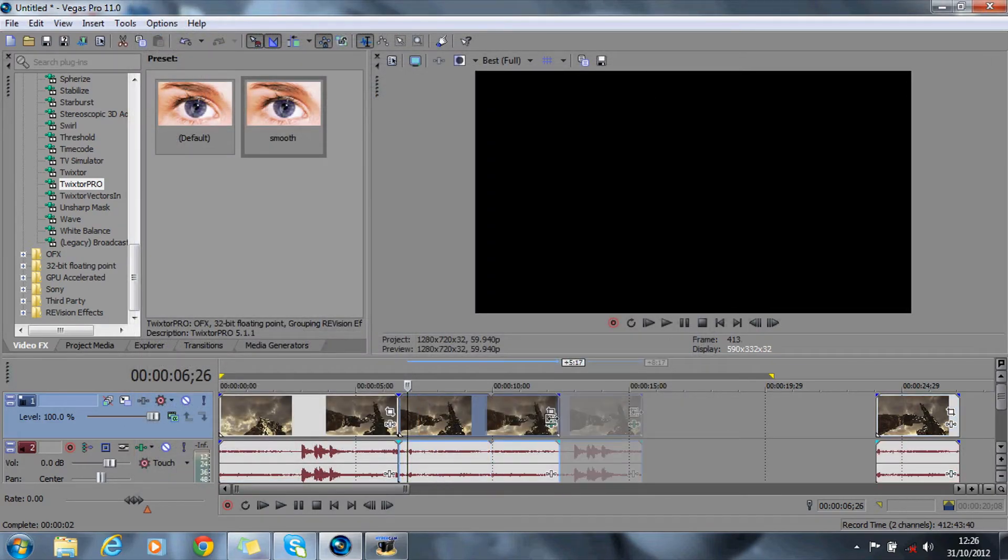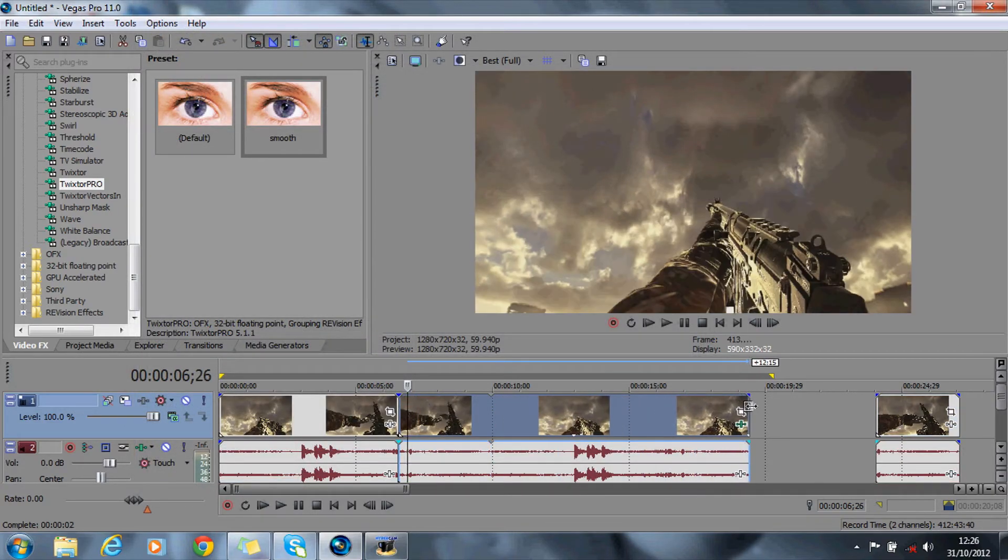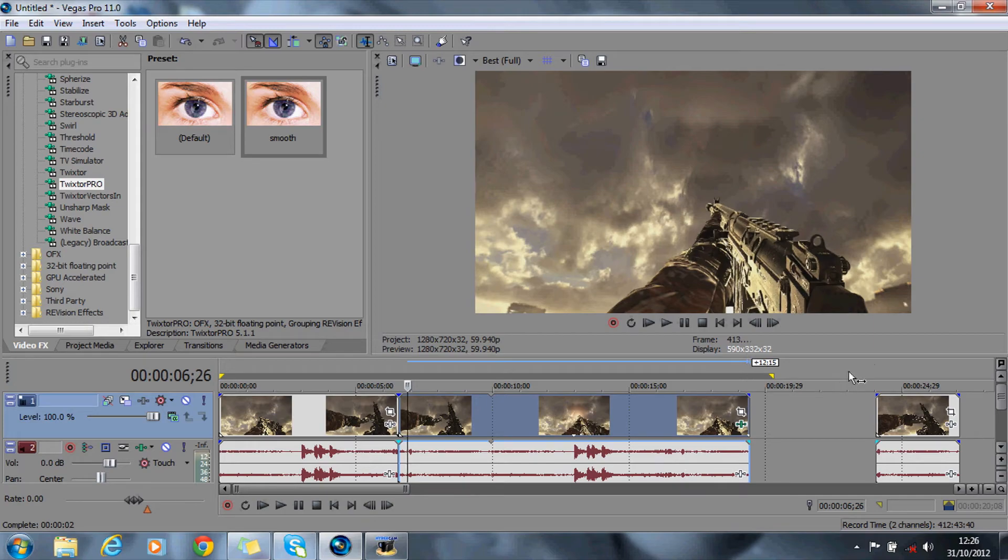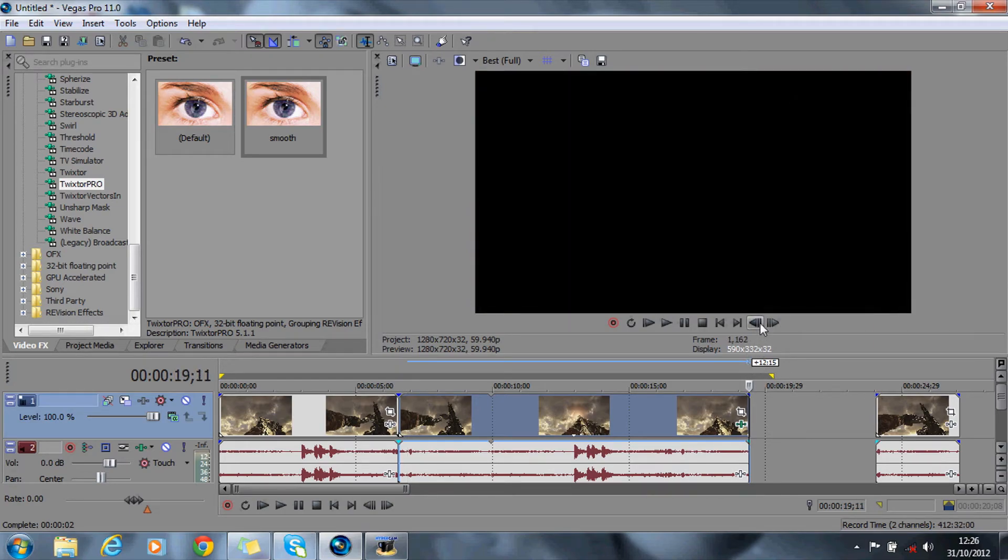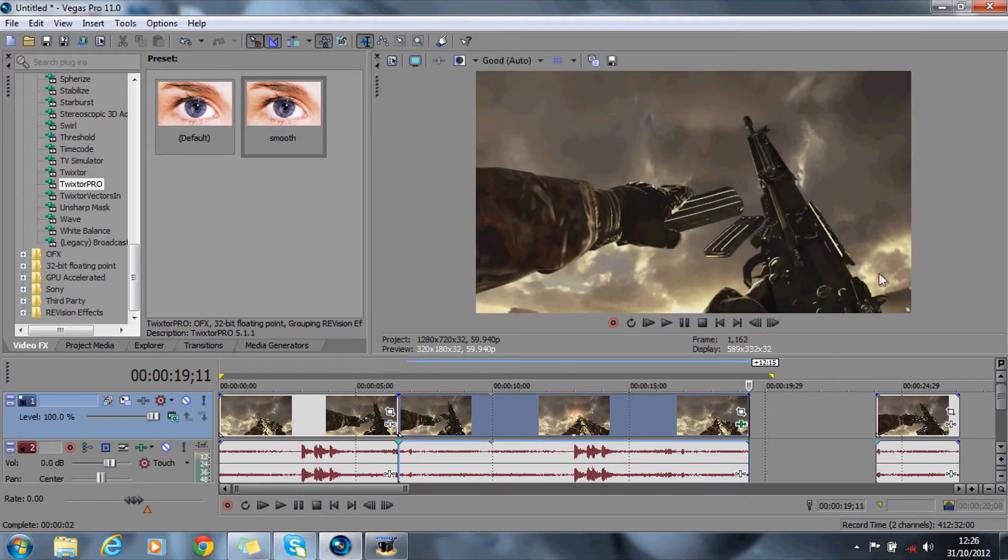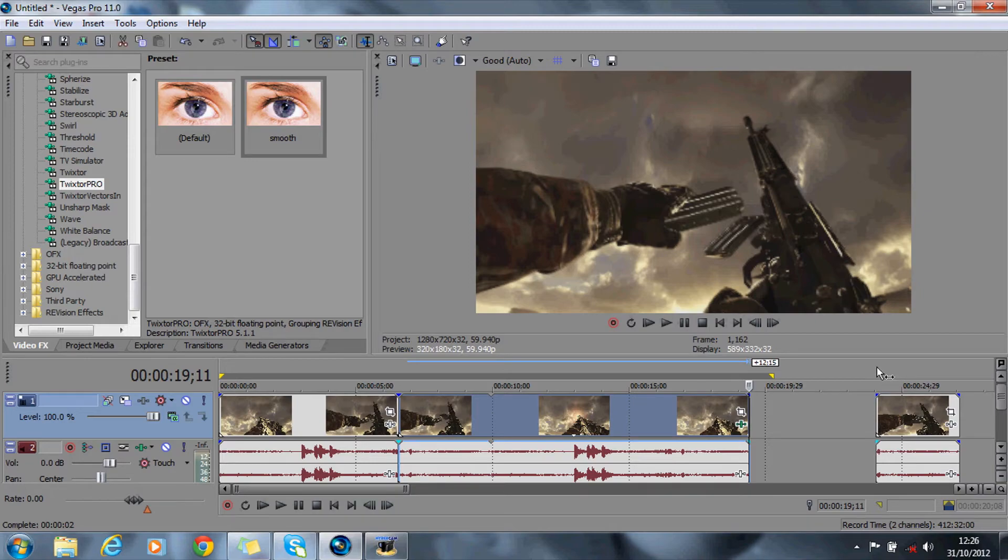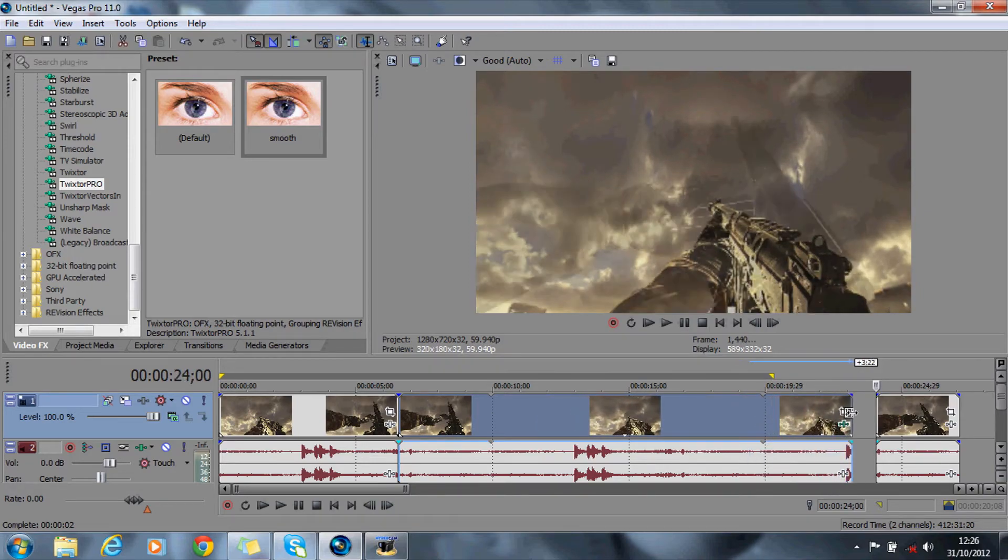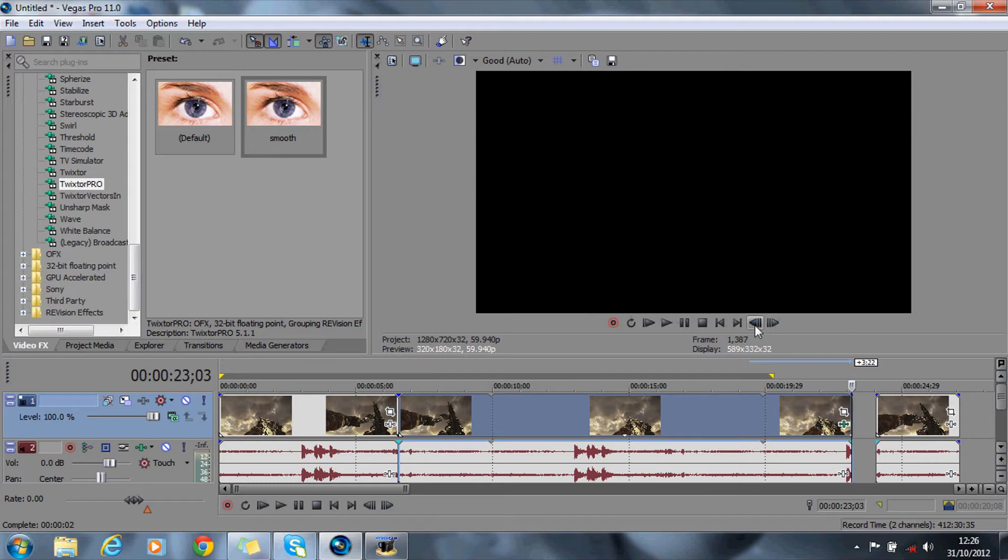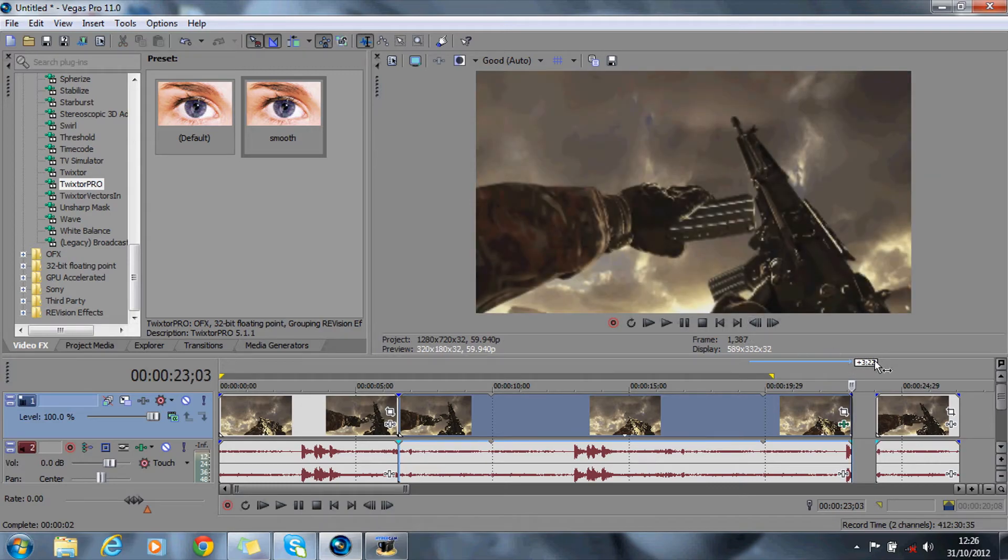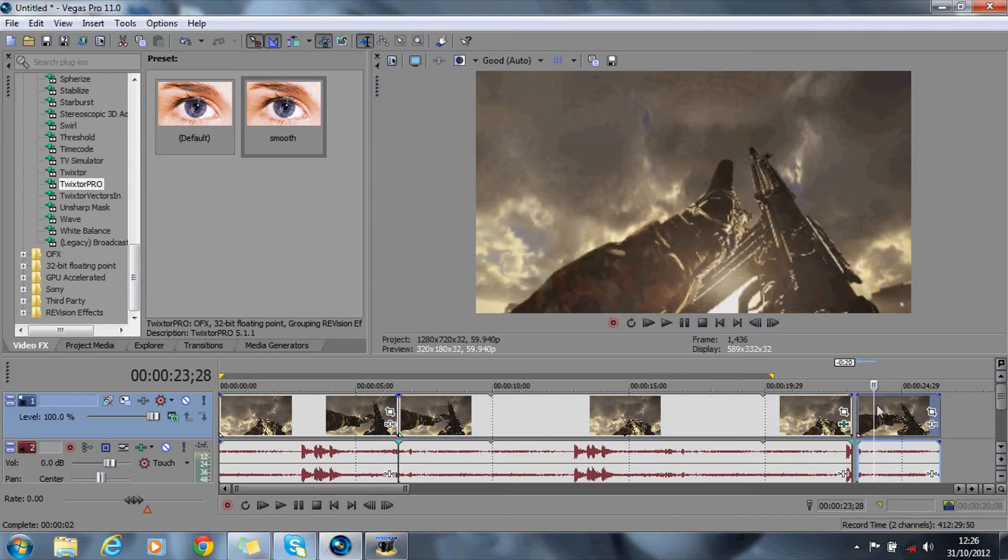So what you want to then do is drag it out and you want to match the end frame with the beginning of this clip over here. So if you want to just go back, I'll just put this on a poorer quality, so it's about there, so you want to match that end frame, there, so that's perfect.